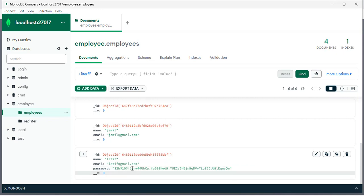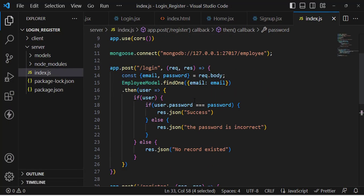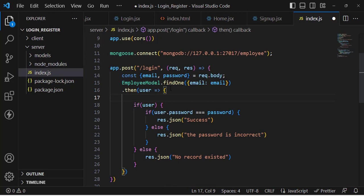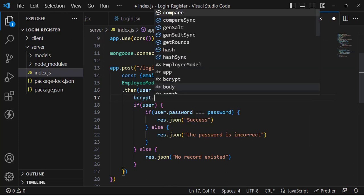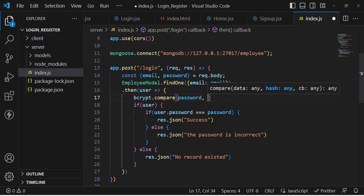Now let's handle login. We need to fetch the record by email, then compare the entered password with the stored hash. In the login API, when we find a user by email, we'll use bcrypt.compare — passing first the plain password from the front end, and second the hashed password fetched from the database as user.password.